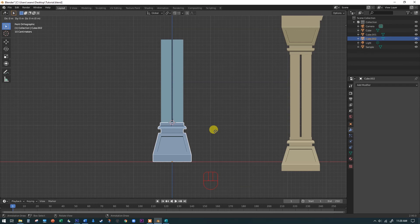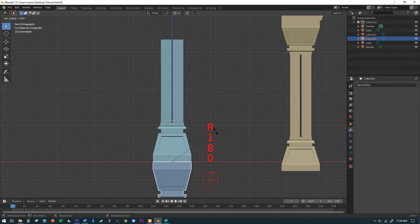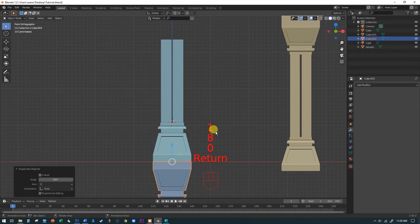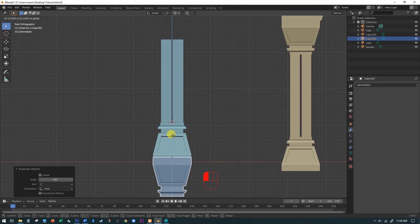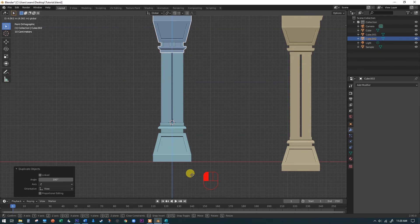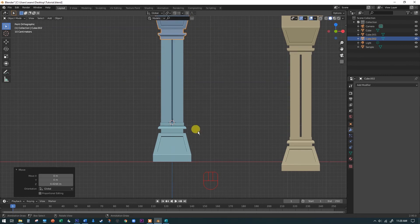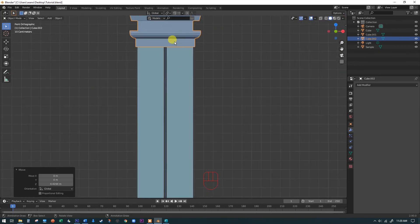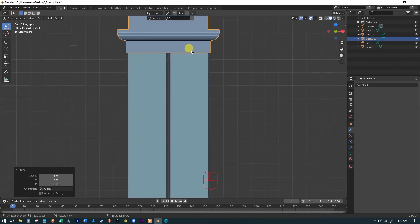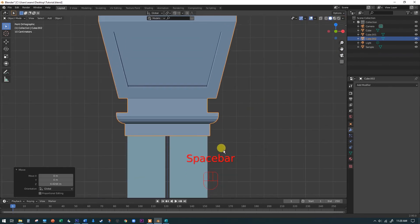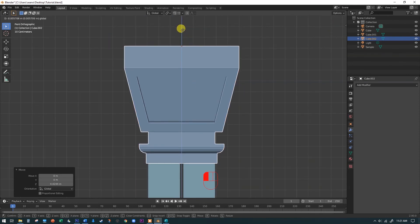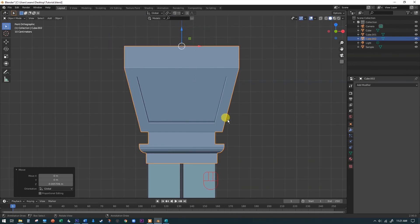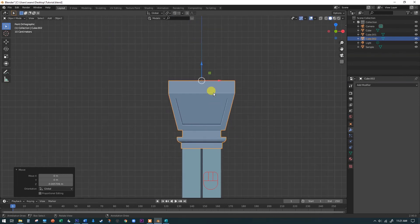Now I'm going to hit the R key to rotate and just type in 180 and then enter. And you can see what it's done is it just flipped it perfectly upside down. Now I can grab this little arrow over here and just yank it up in the air and just kind of eyeball it. You know, zoom in a little bit here. It looks pretty good. Just make sure that it is nicely touching the top of our columns.